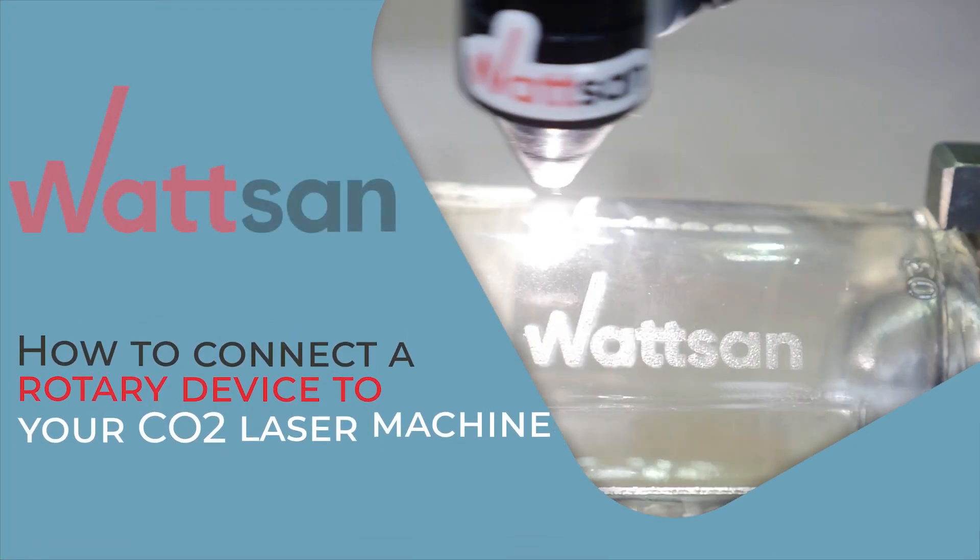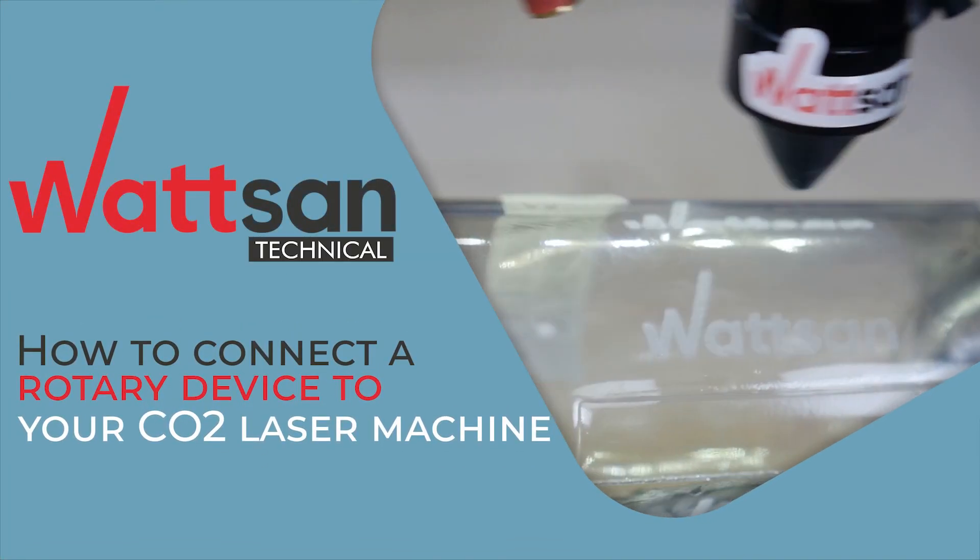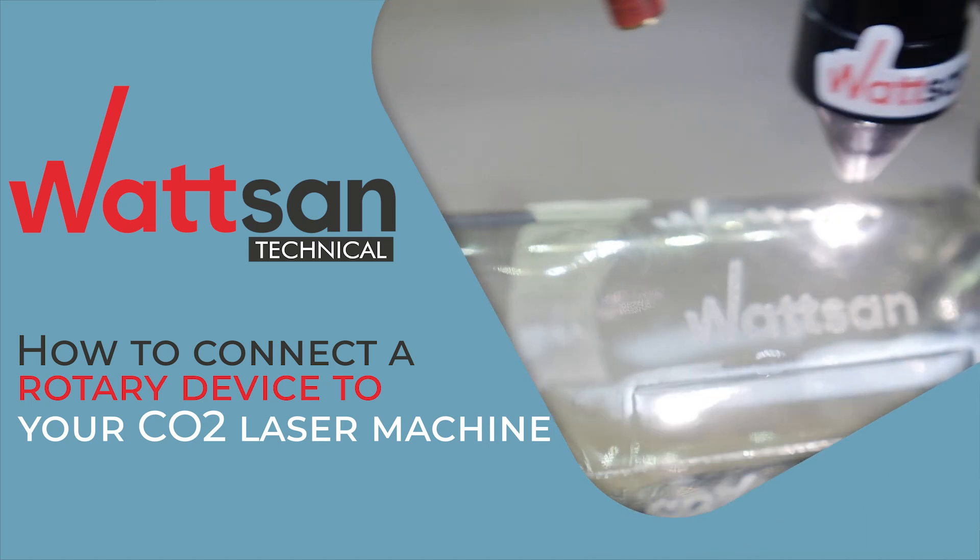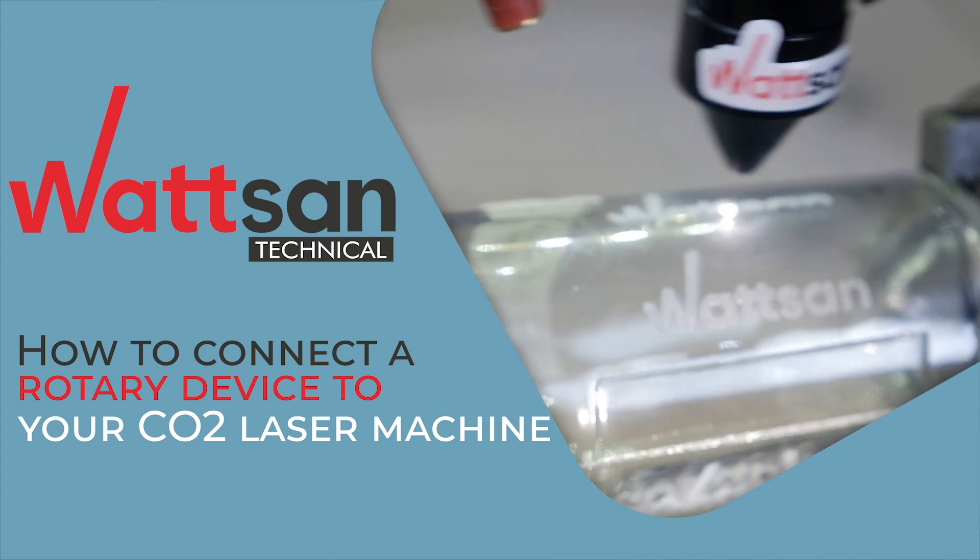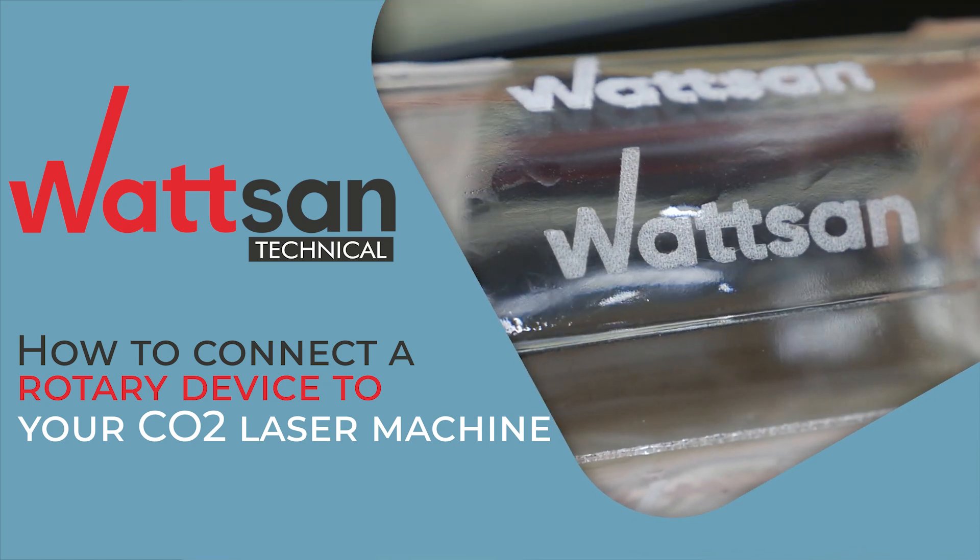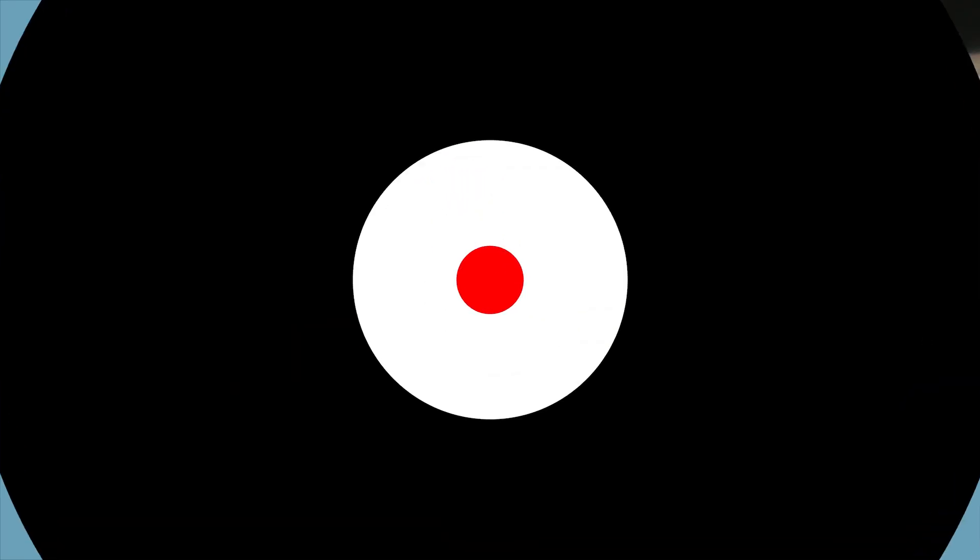Hello, this is Watson Technical. Today, we will show you how to connect a rotary device to your CO2 laser machine. Okay, let us start.